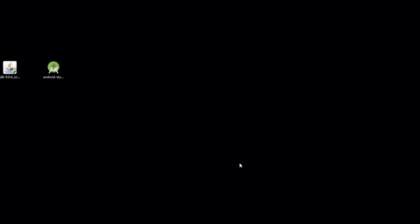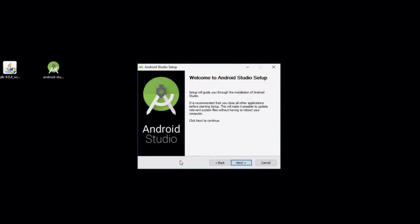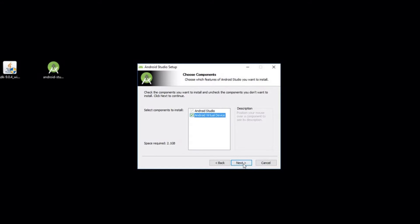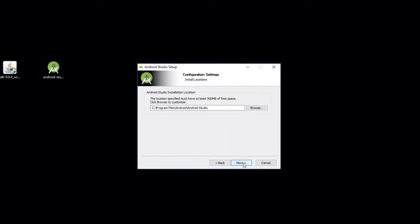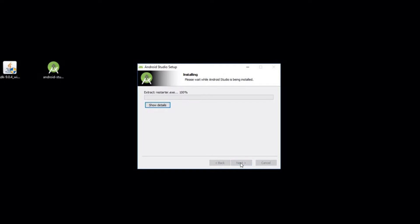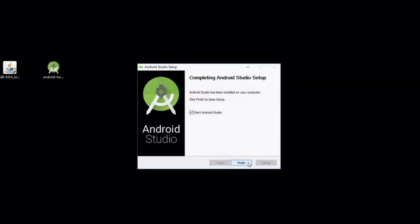Once it's finished click close and then install Android Studio. Keep clicking next. On this ensure you have Android virtual device selected that will allow you to run the virtual machines. Click next, next, next and install. Once it's installed click finish and start Android Studio.